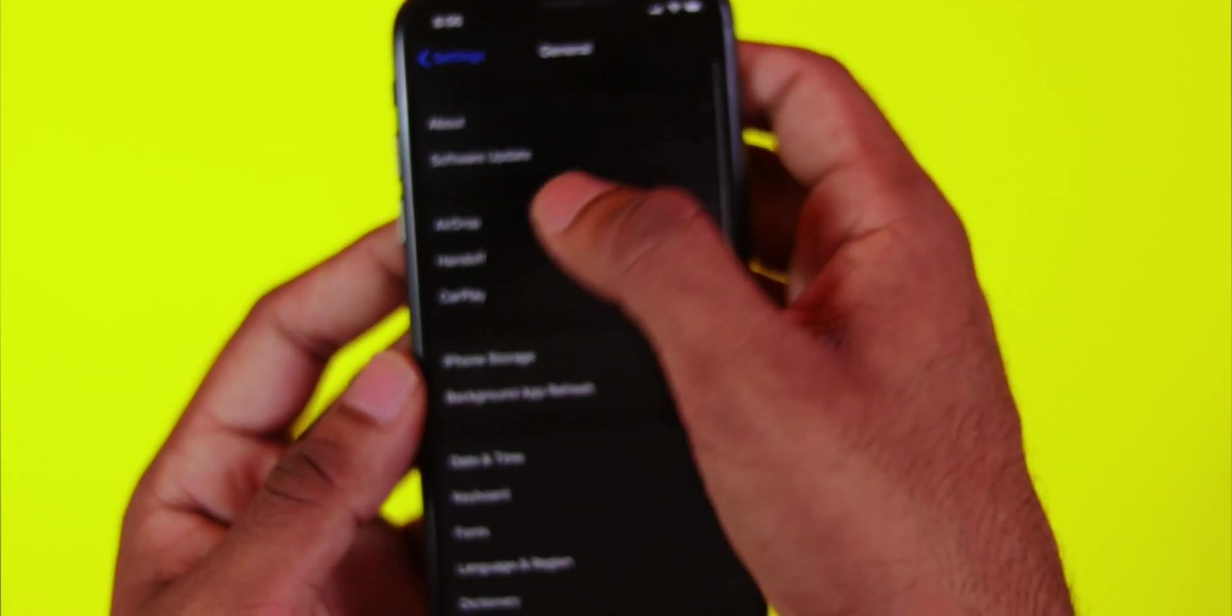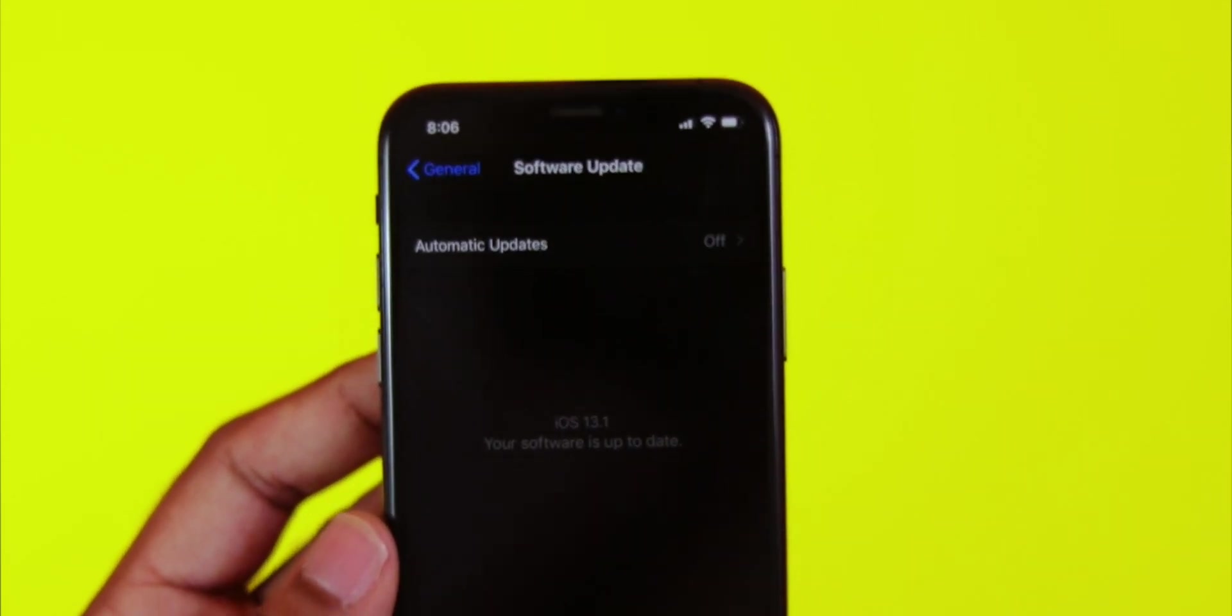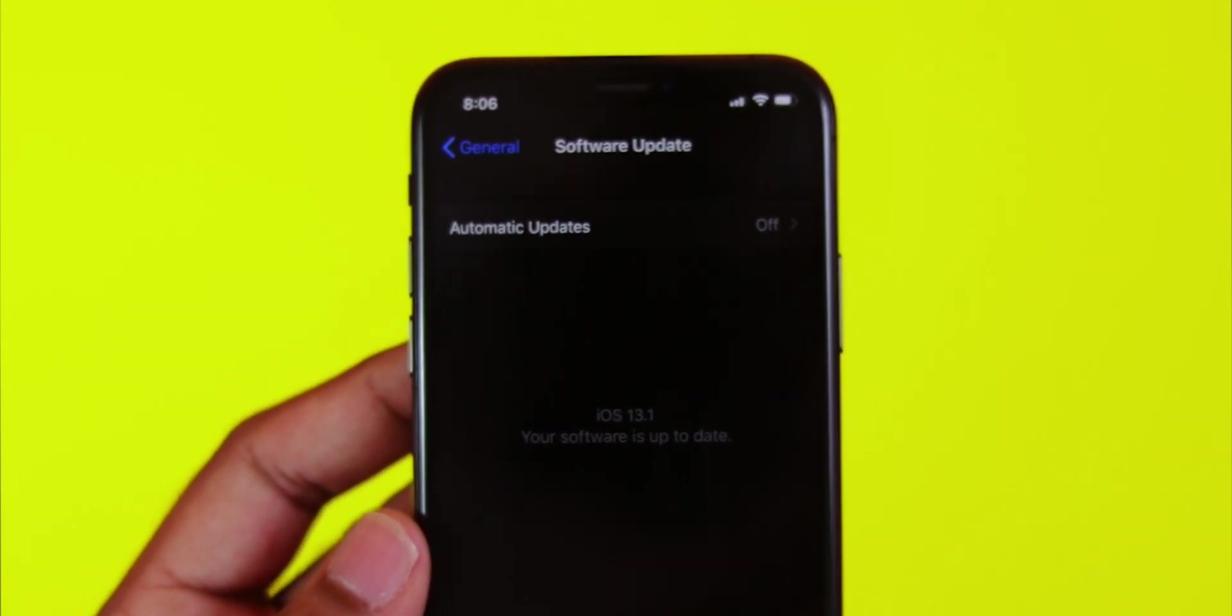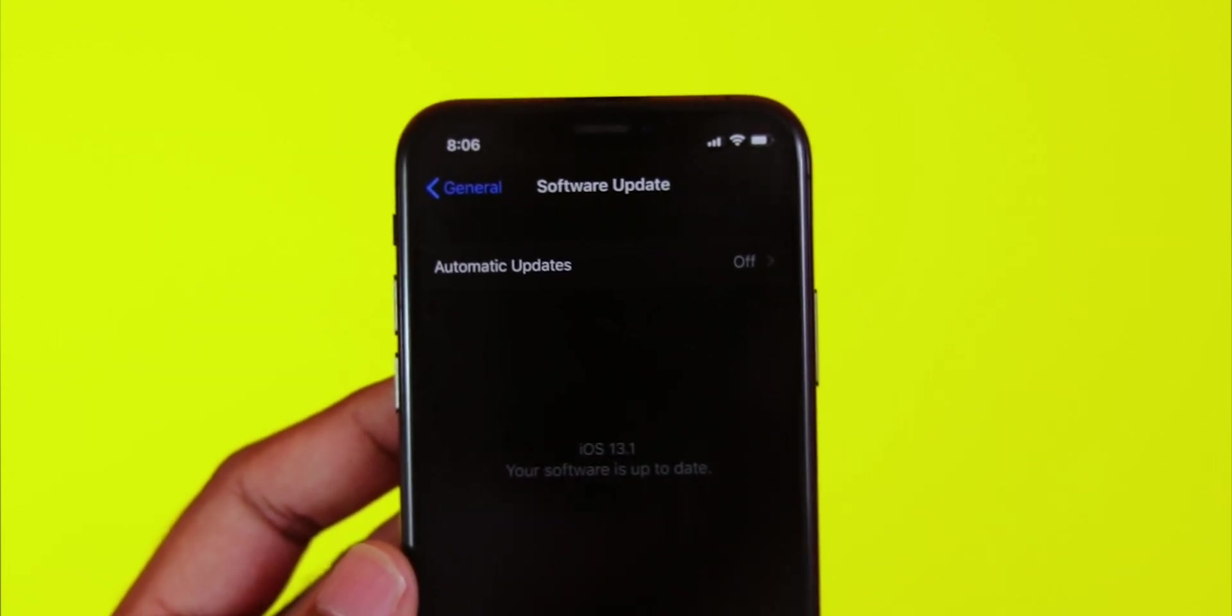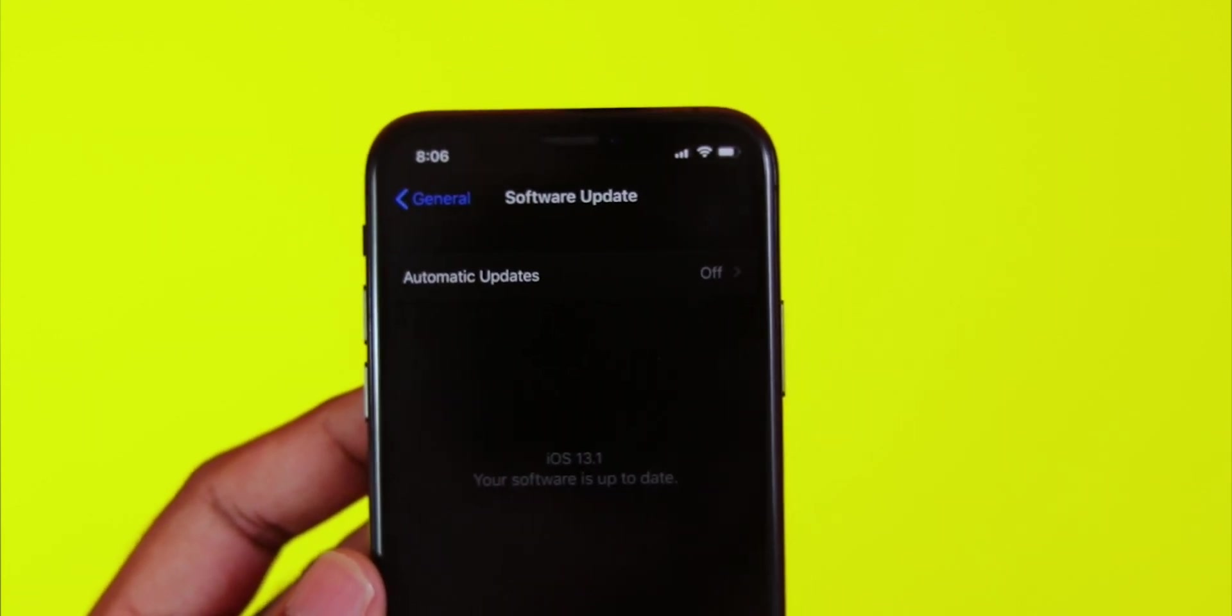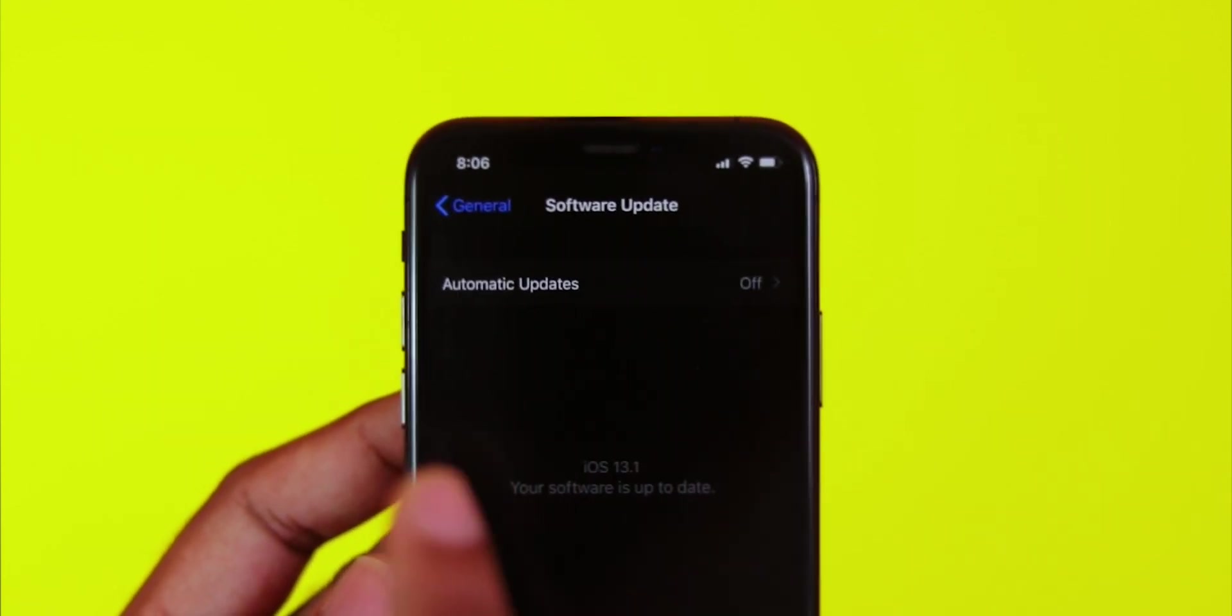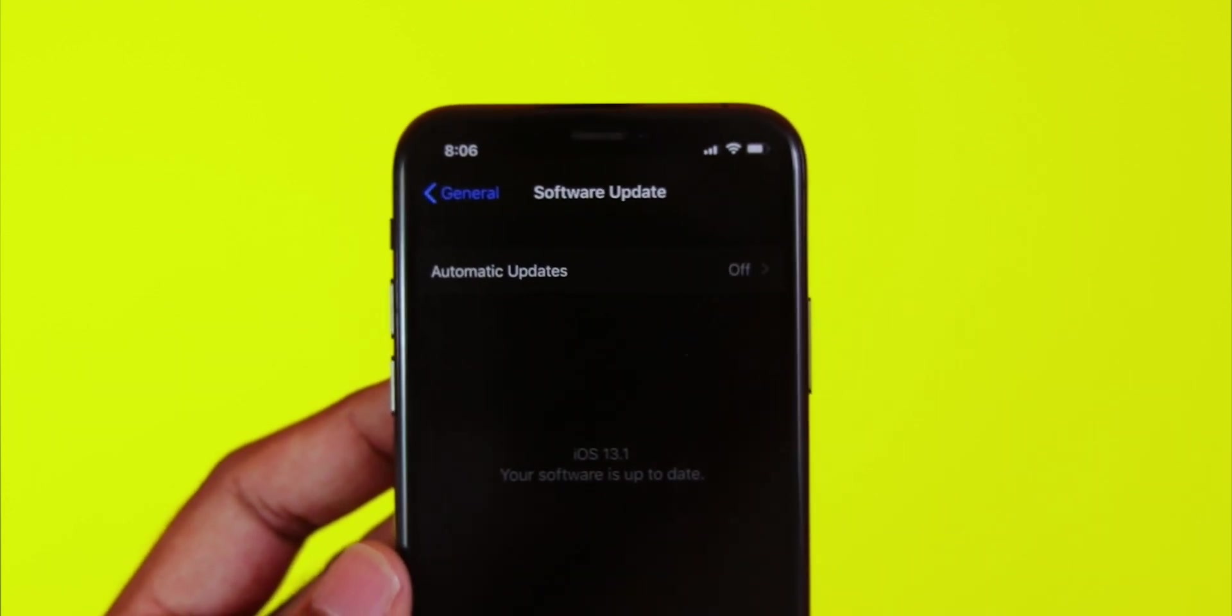After your phone restarts, go to Settings and check Software Update. If everything is installed correctly, you'll see the iOS 13.1 beta software update available.